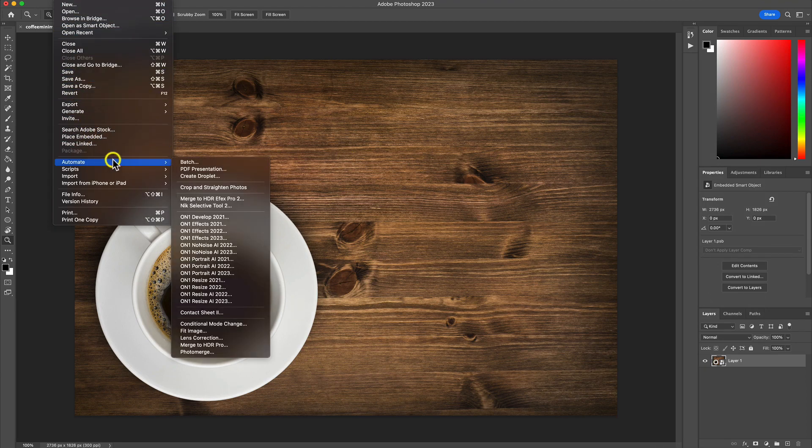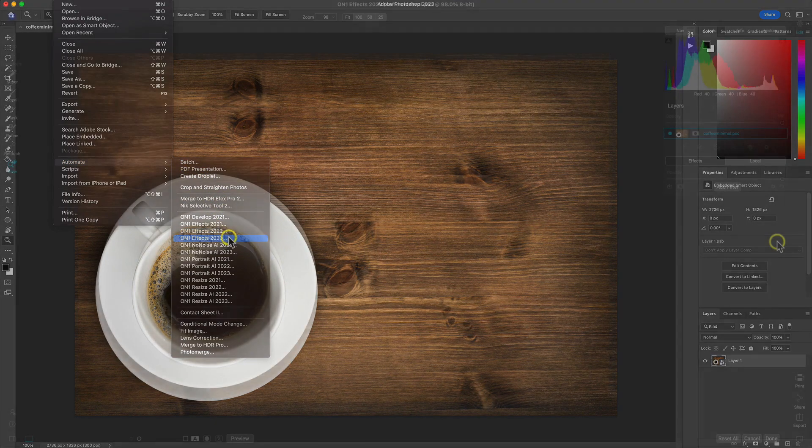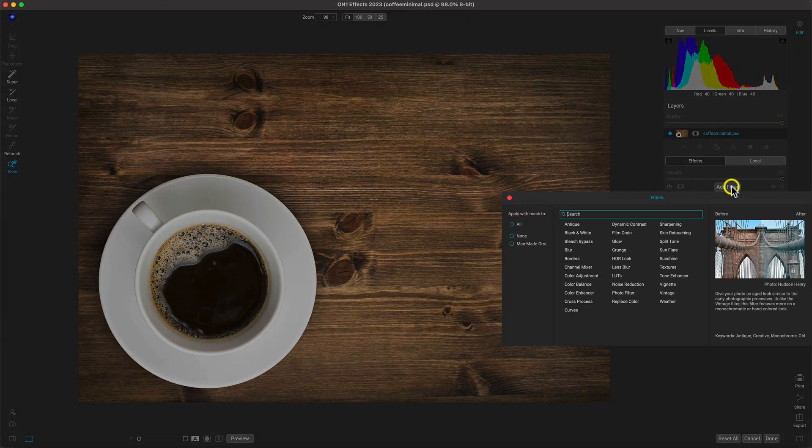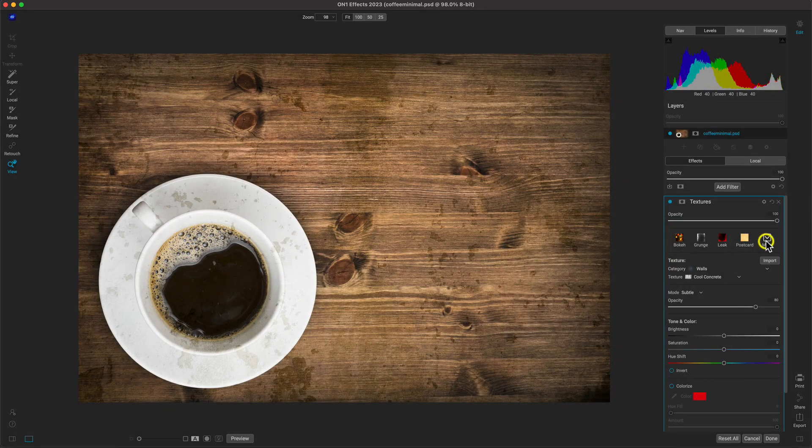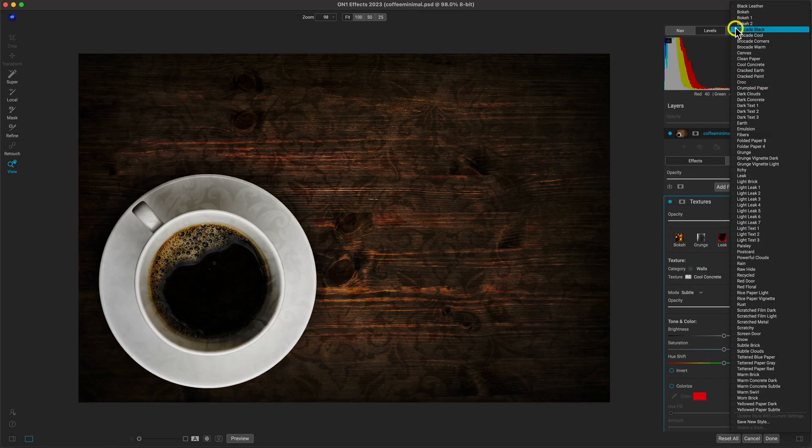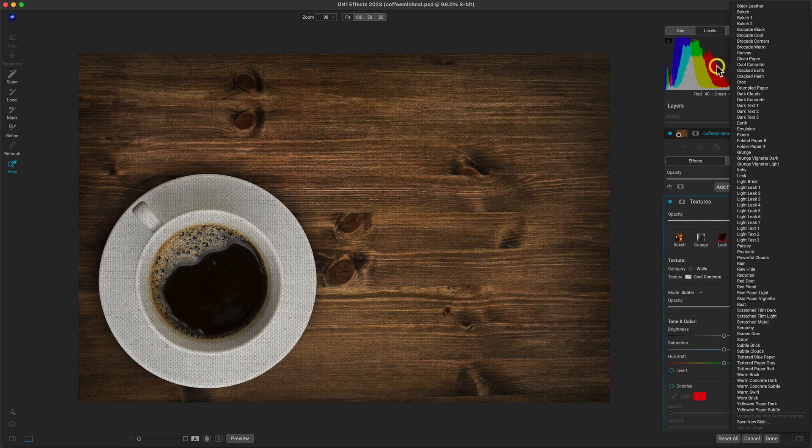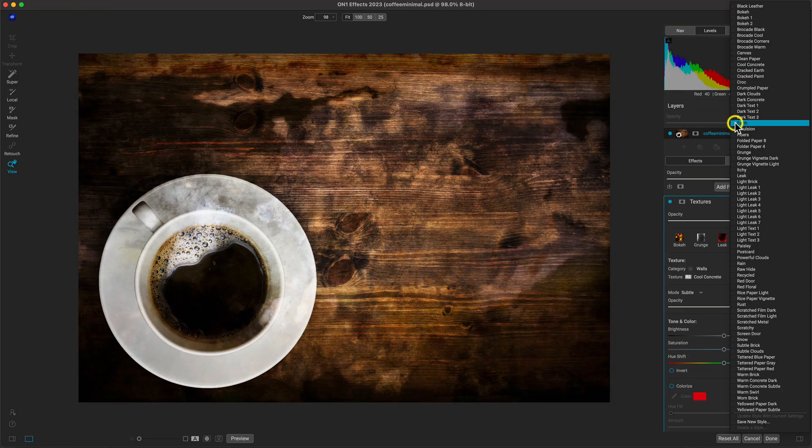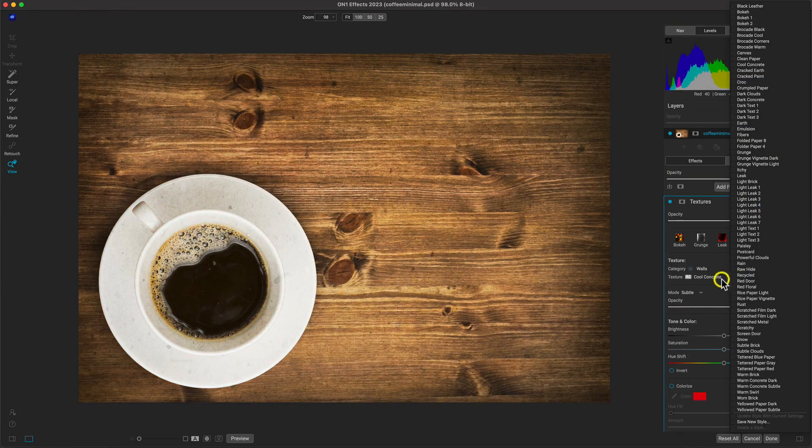With our smart object layer, let's send it over to On1FX where we can quickly add on our textures filter. You can choose from an abundance of different textures and unique overlays that are actually built into On1FX, and they work on a variety of different images.